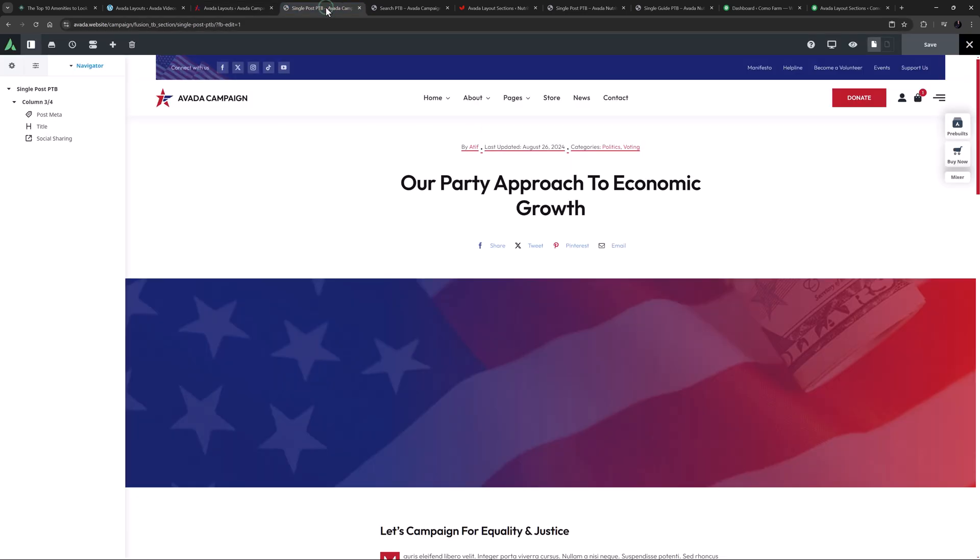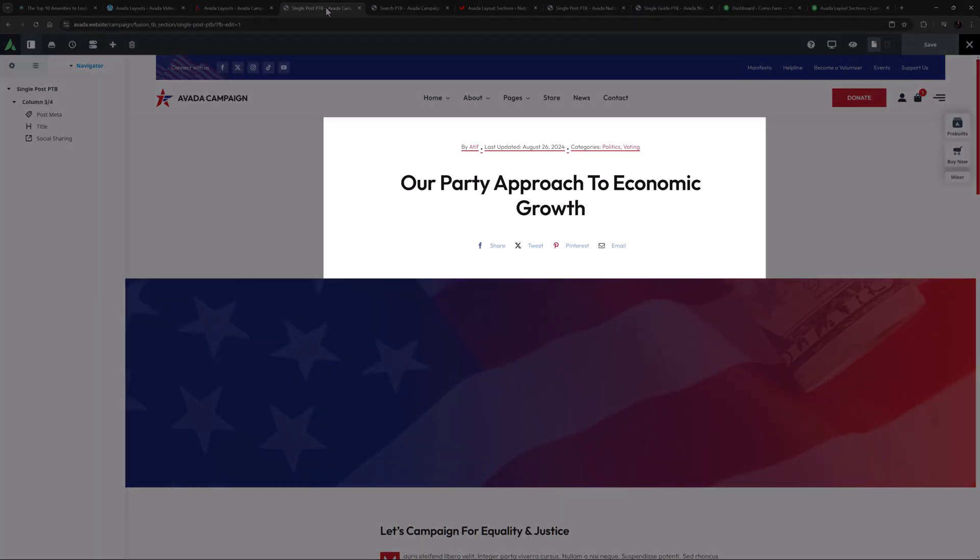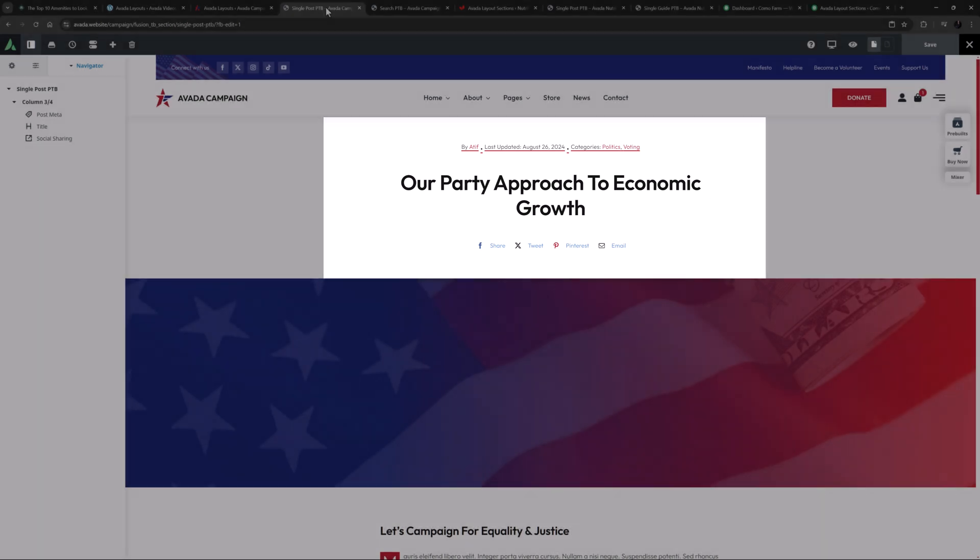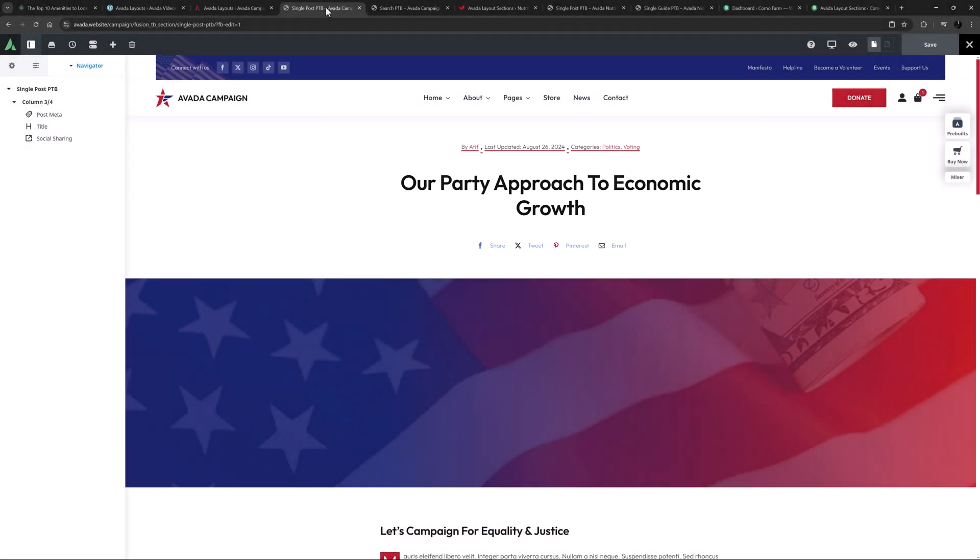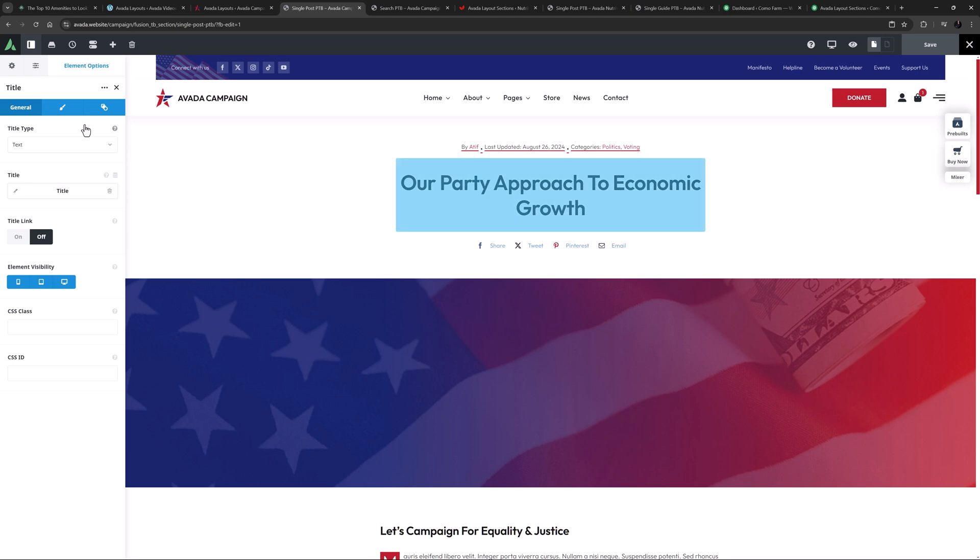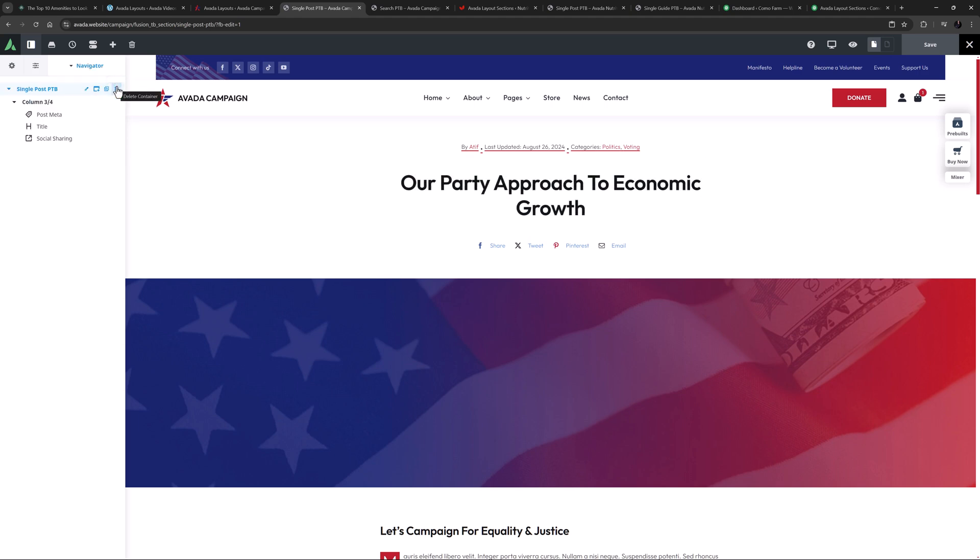Let's look at the single post PTB as an example. Here we only have three elements and the top two are pulling dynamic data. There is the post meta element pulling the post meta and a title element dynamically pulling the post title. Under this is just a social sharing element.